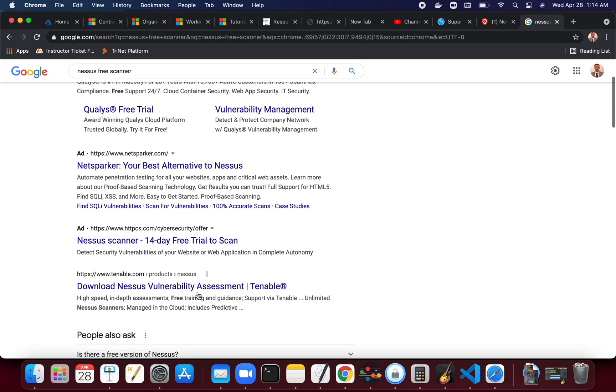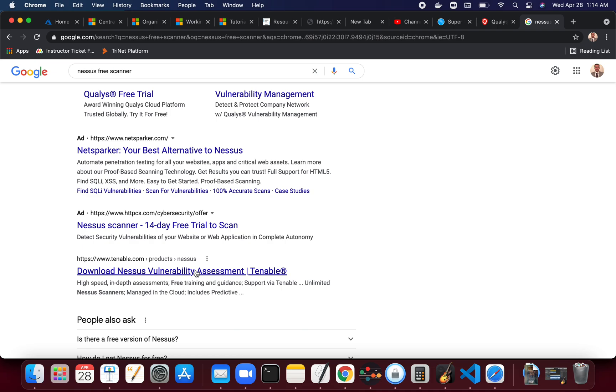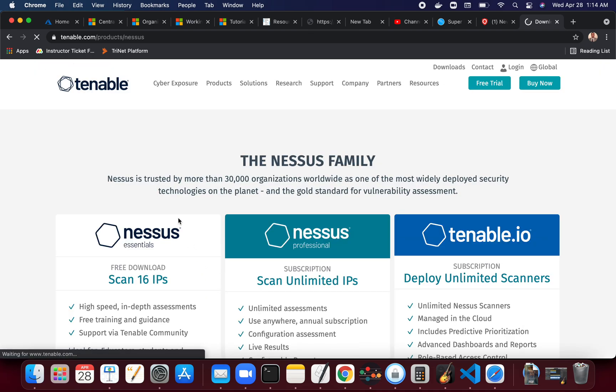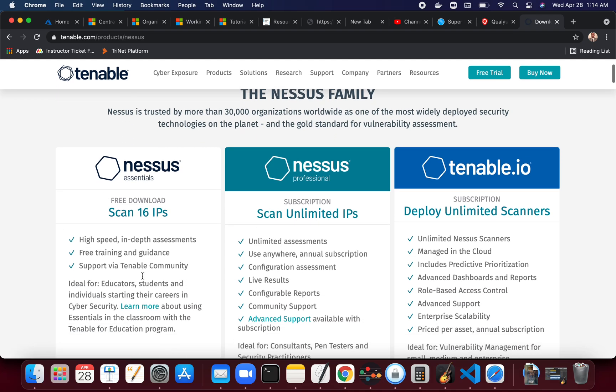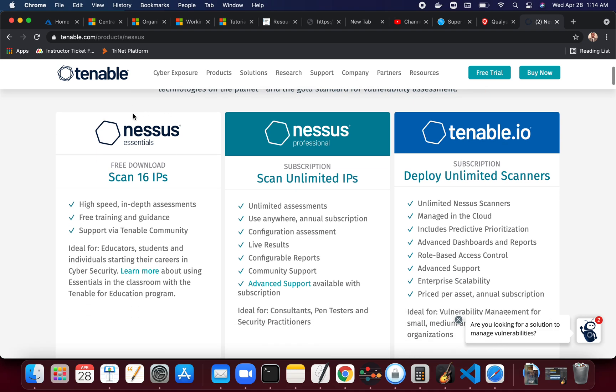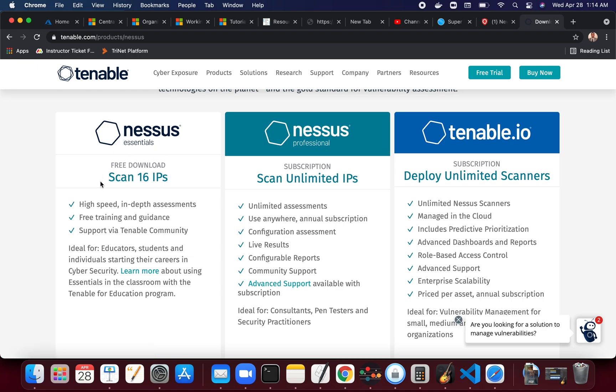It's been used in universities, classes, courses. When I was going through my own cybersecurity training, we did this Nessus lab - it's like everywhere. And because there's free download of Nessus, you can scan up to 16 IPs.